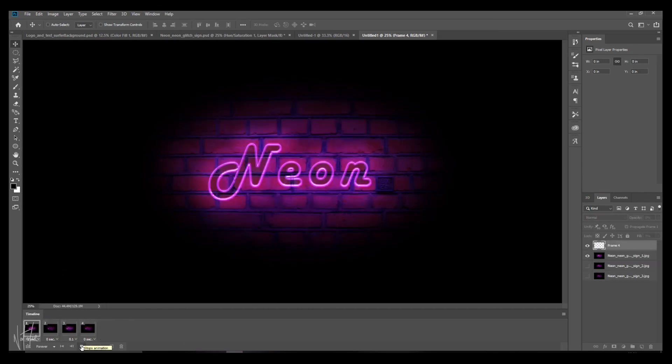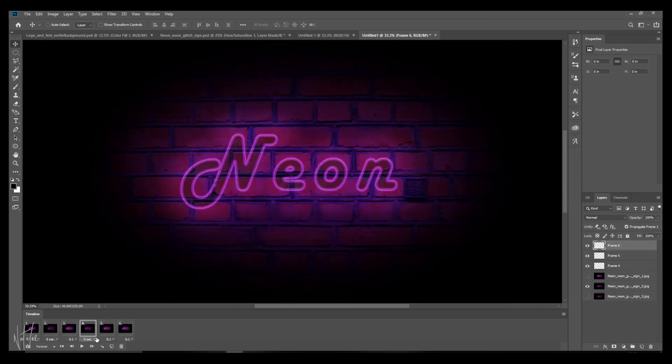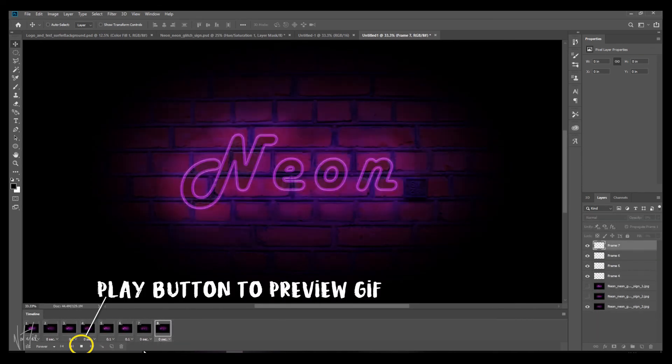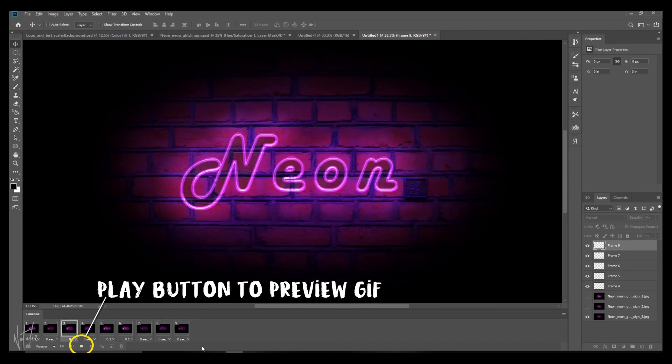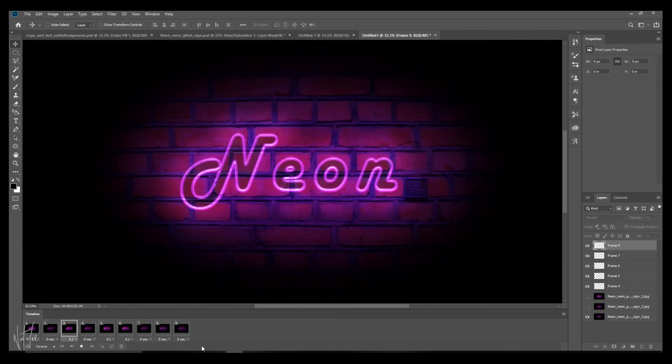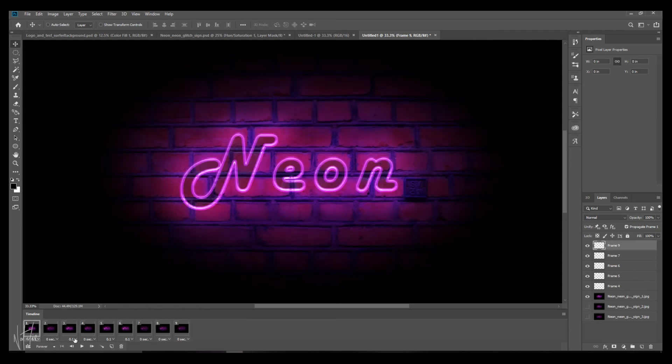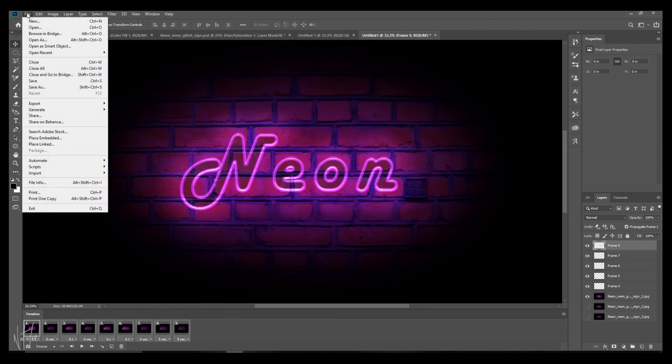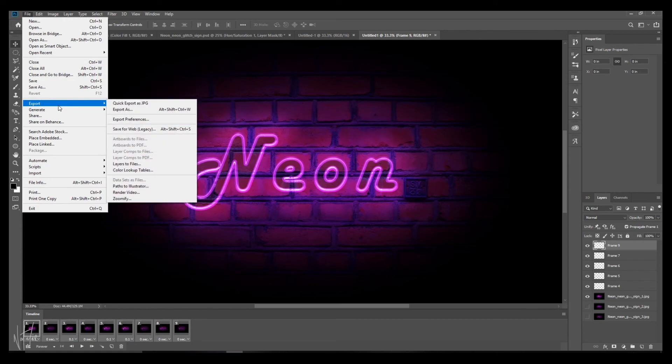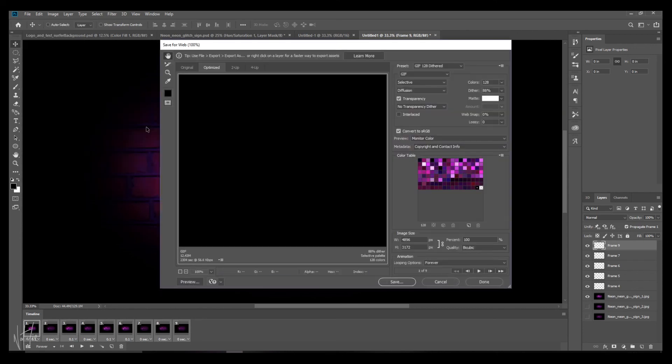Now select the amount of time that each of your frames should be on for. And you can duplicate these and rearrange them to adjust your glitch effect. You can select the number of loops that your GIF will go through. And once you're happy with your final product, you can go to file, export, save for web legacy.